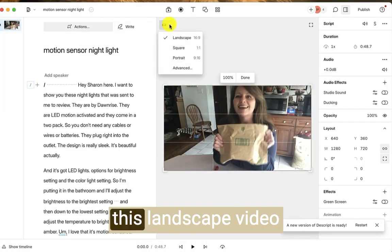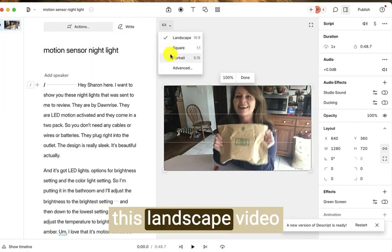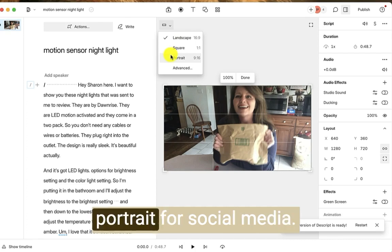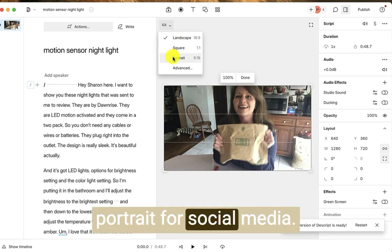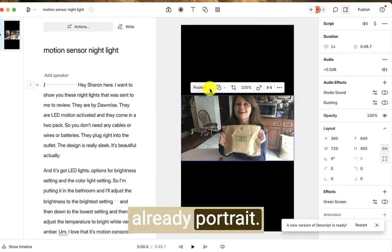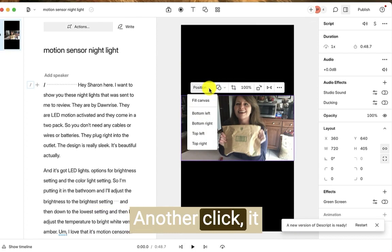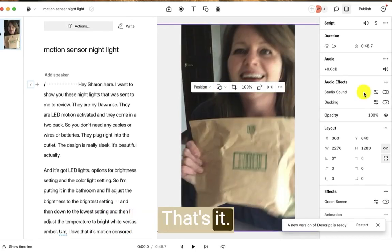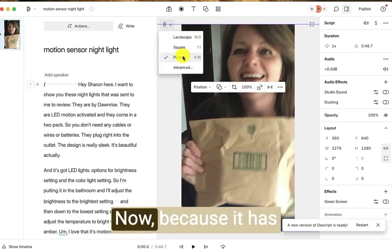And then I want to make this landscape video portrait for social media. So one click, it's already portrait. Another click, it fills the canvas. That's it. It's that easy.